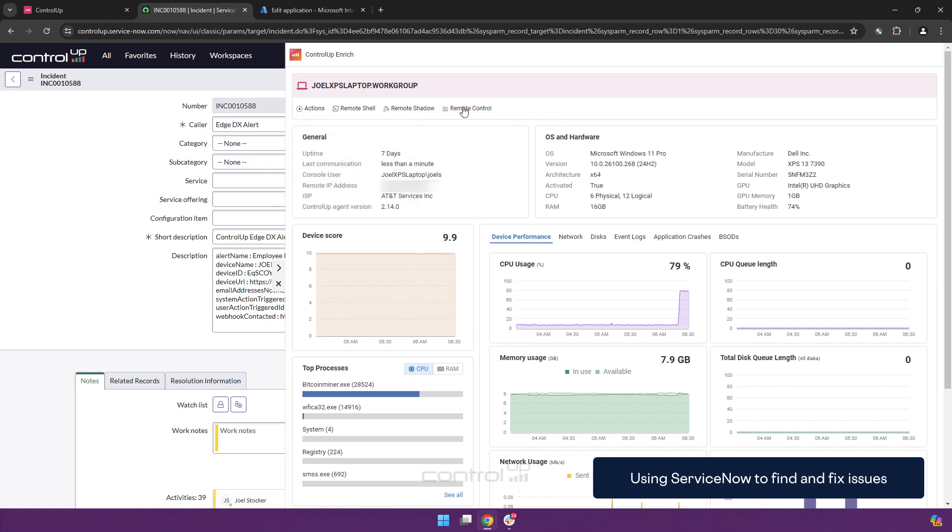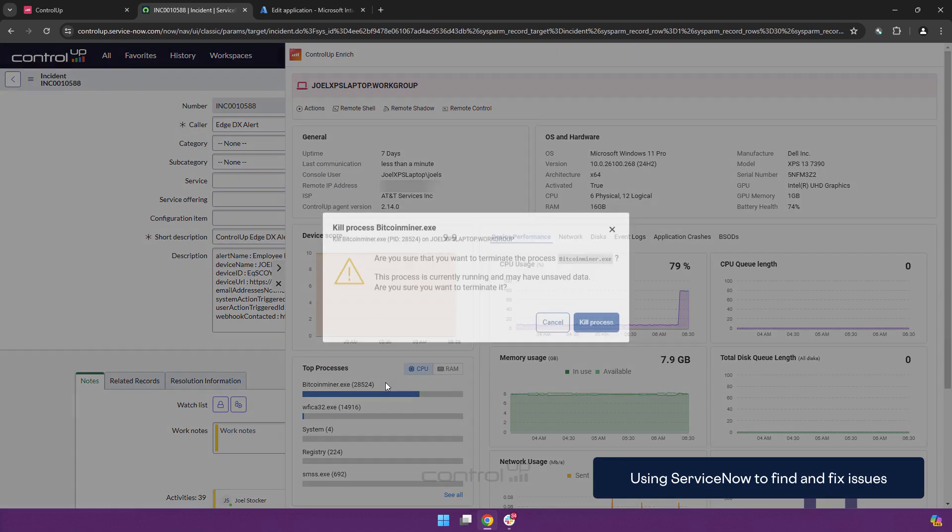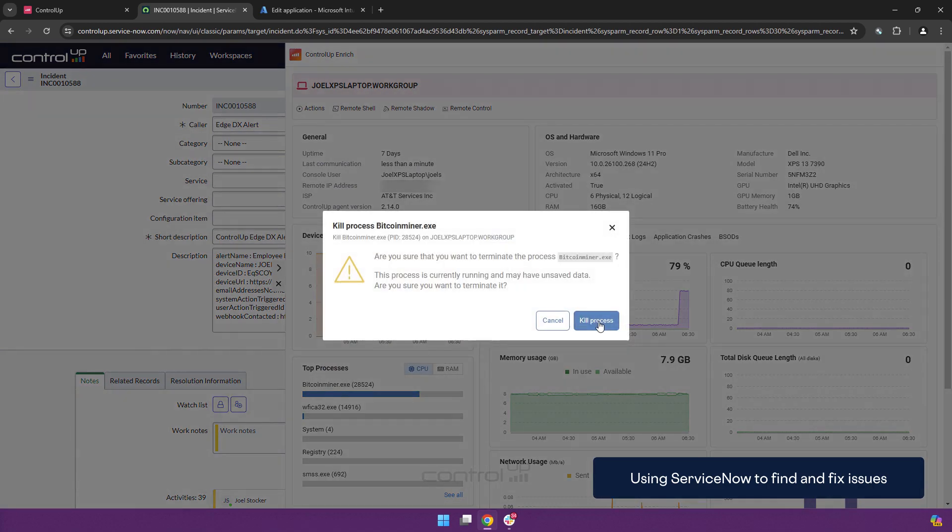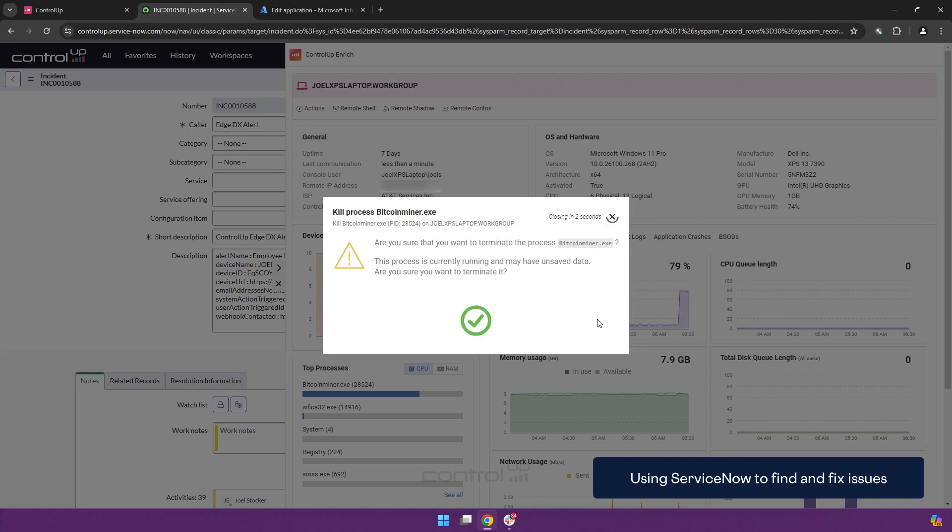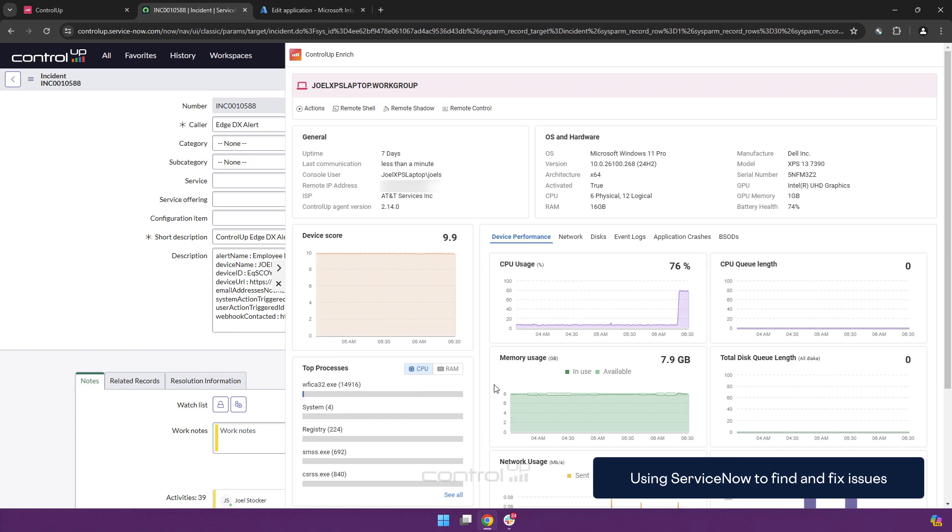But in this case, we're going to kill the process. And this should be a second before it updates. And as we can see, the process is no longer there and the CPU usage is dropping.